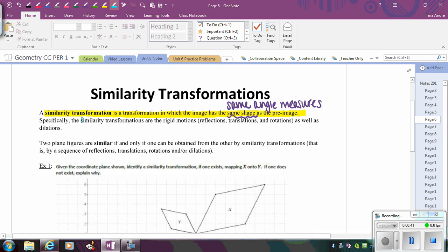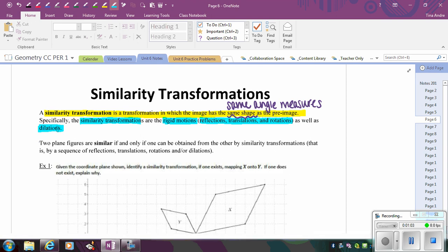Similarity transformations can be our rigid motions — reflections, translations, and rotations — but the new type of transformation that would also create similar figures are dilations. Dilations are going to change the size or the side lengths of the figures, but they will make the angles the same, which means they'll have the same shape, and therefore creating similar figures.